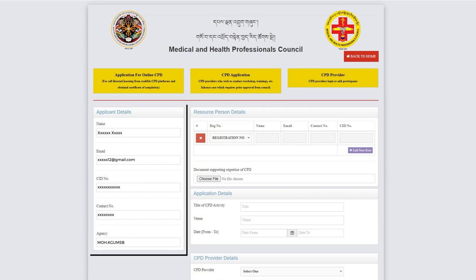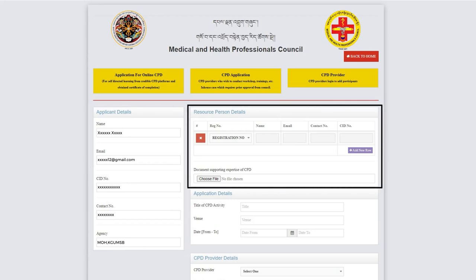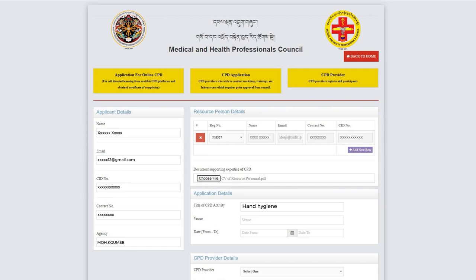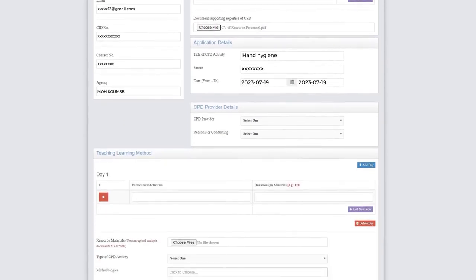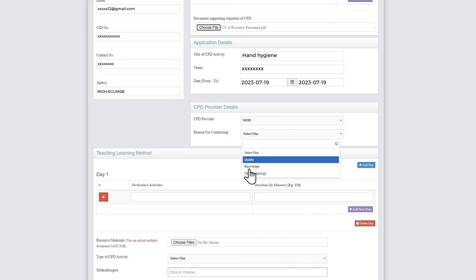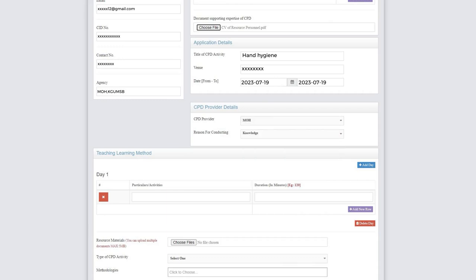Under the Resource Person section, the details of the resource person conducting the CPD activity should be provided to ensure that relevant professionals are conducting the CPD activities. Attach relevant documents related to their qualification that support their eligibility. The agency can be Ministry of Health, KG-UMSB, Teaching Hospitals, and AINI Health Facility in Bhutan to be the resource person.